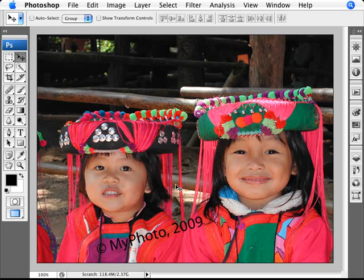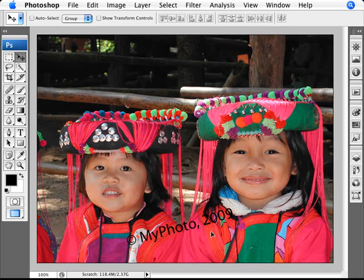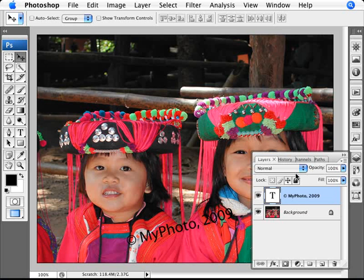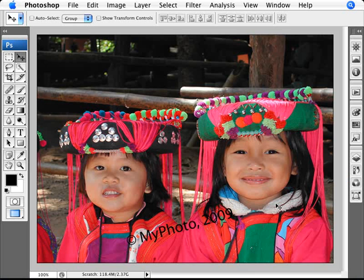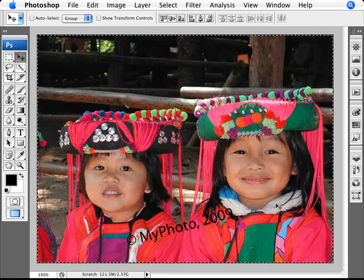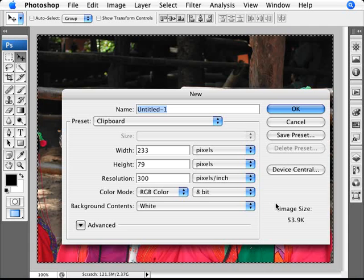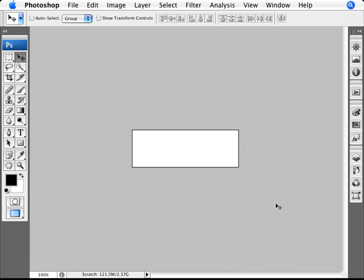You need to pay attention to the size of the copyright text — you don't want to go too big relative to the size of the image. In this case, 8 point size worked really well. It depends on the DPI you have set, so just type it out and reduce it to the size you want. Once satisfied, make sure you're in your type layer, select all with Control+A, copy with Control+C, then open a new document with Control+N and press OK.